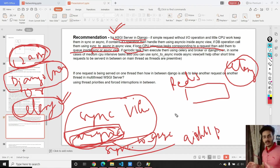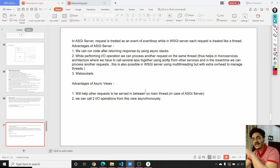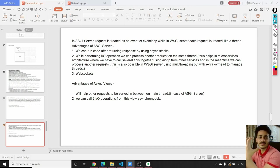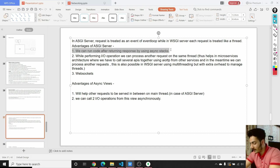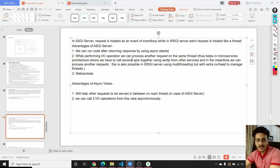I hope you'll now be able to decide when to use async views, when to use sync views, whether to use ASGI or WSGI. Let's discuss the advantages of the ASGI server. Here we can run code after returning the response by using async stacks. We can execute instructions even after we've returned the response to the user — this is only possible with the ASGI server. While performing IO operations, we can process another request on the same thread, which helps in microservices architecture.